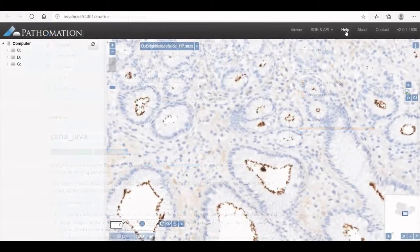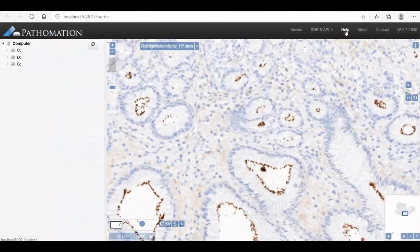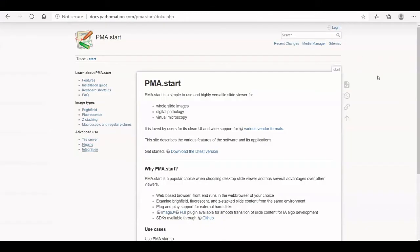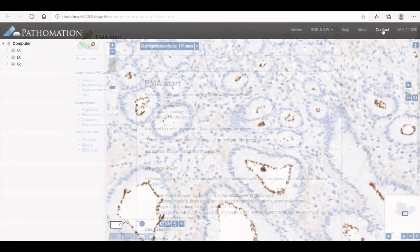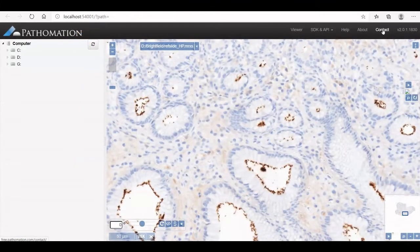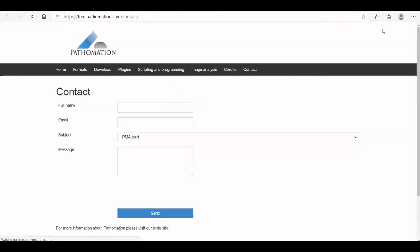When you need help with something, our PMA Start Wiki page is there to assist you. Is your problem not listed in our wiki? Feel free to contact us and we'll be glad to help you out.